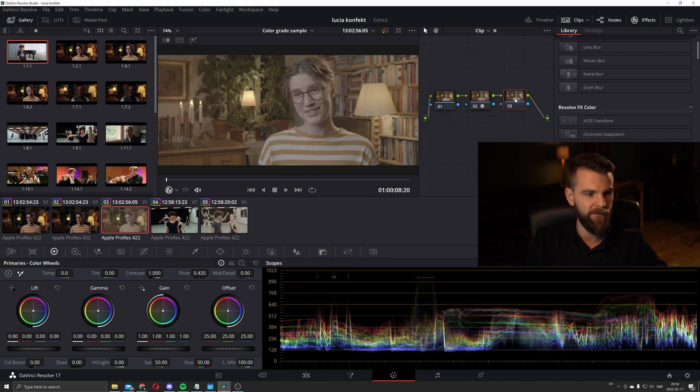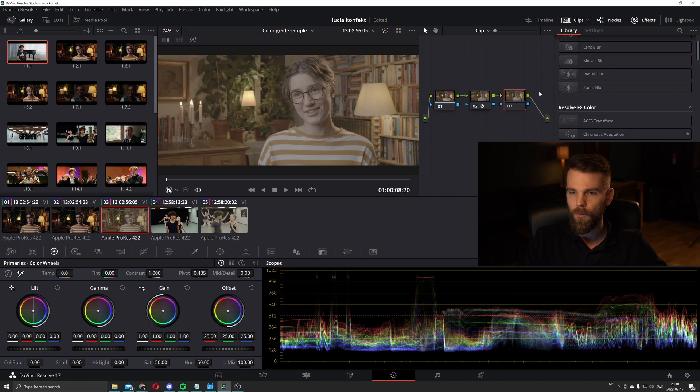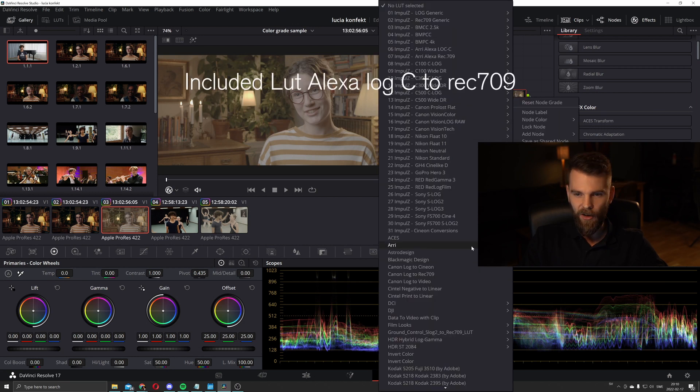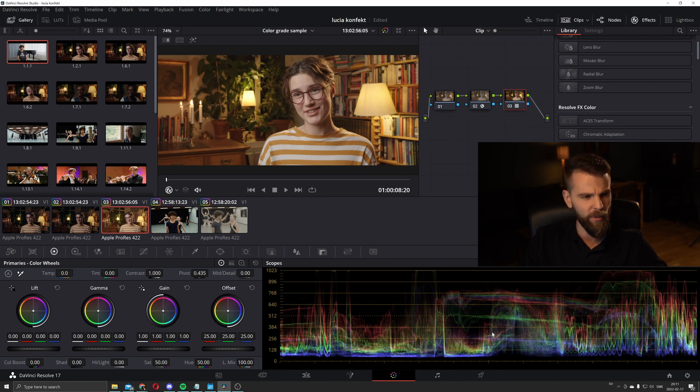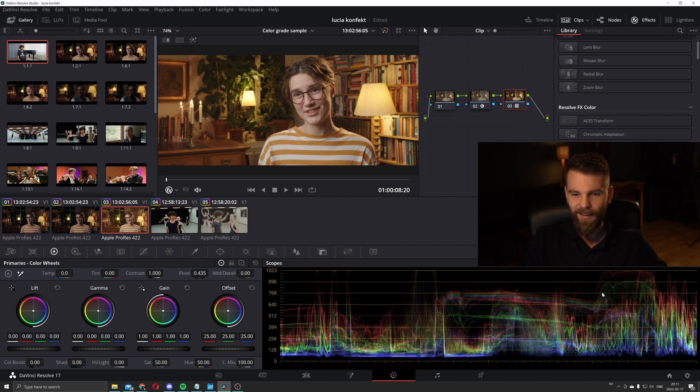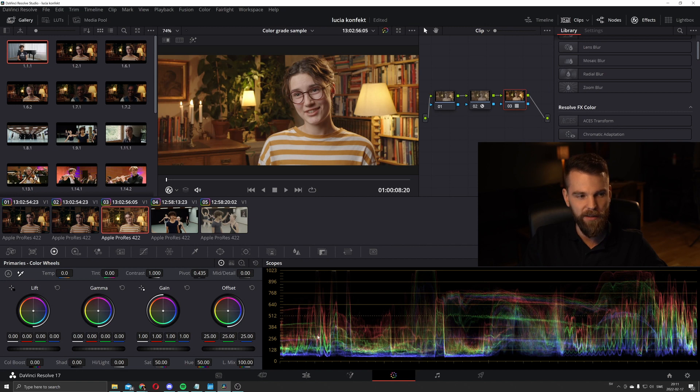And then on the final node, we are going to use Arri Alexa log C to Rec.709. And as you can see, we already have a pretty good starting point. All we need to do is place everything where it should be. If you look at the waveform here, it is a little bit too bright.